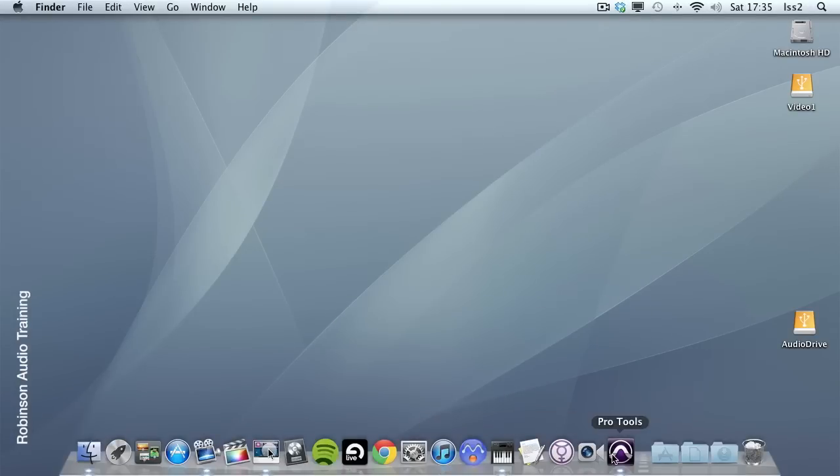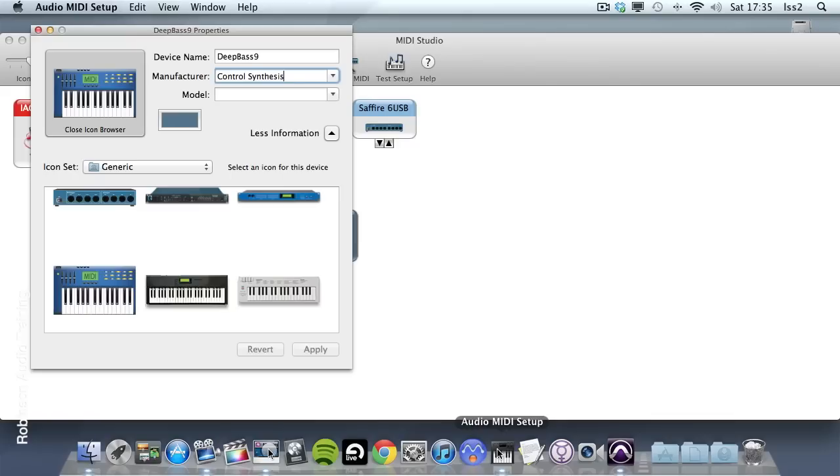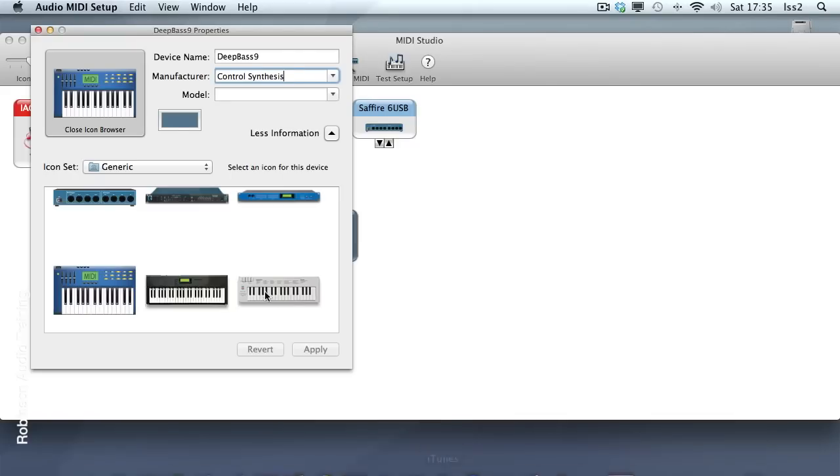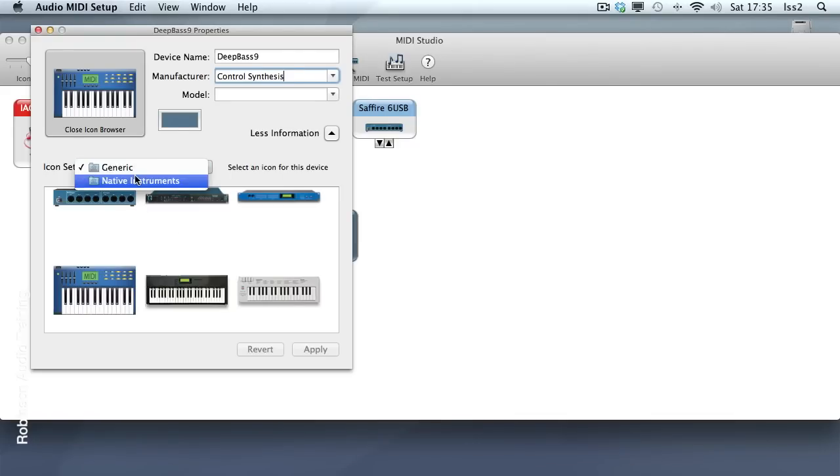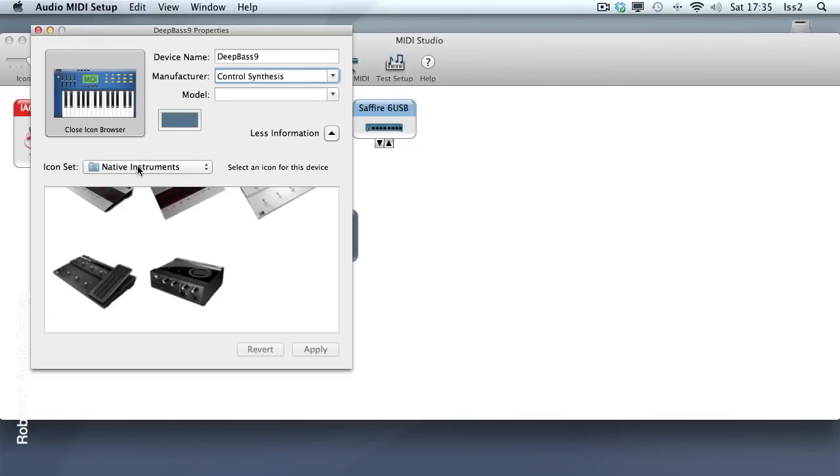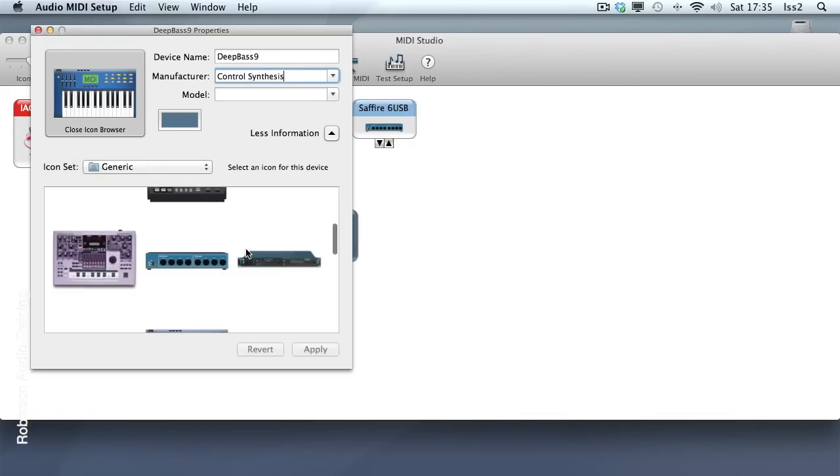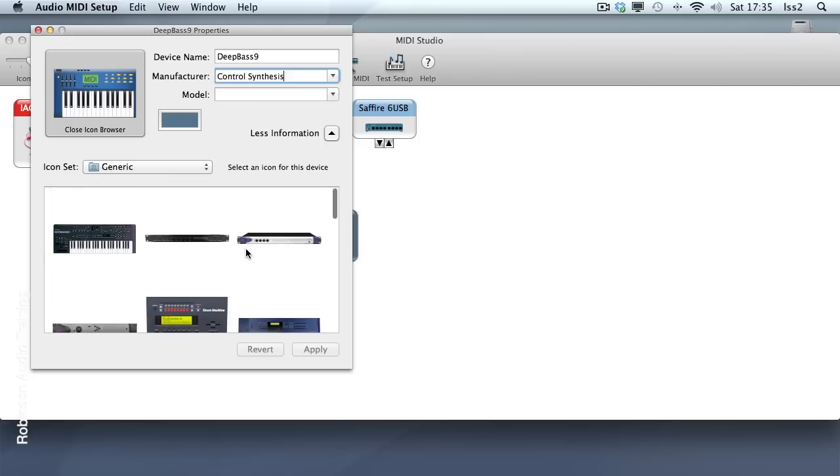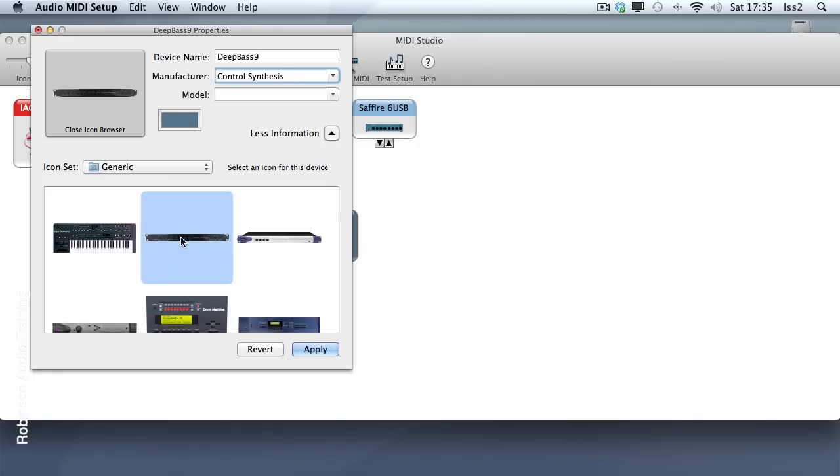Okay, if we go back now to the Audio MIDI Setup, I'm going to have to refresh this a little. Now at the top of my list, I should see, there it is, my picture of the Deep Bass 9.